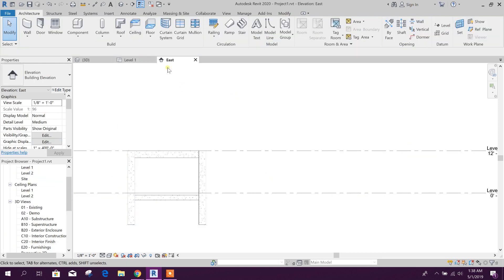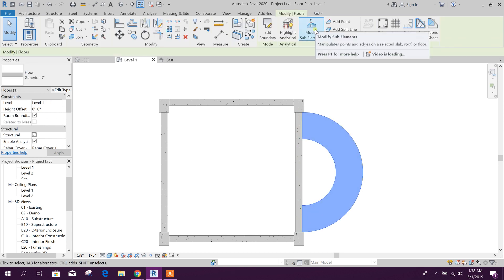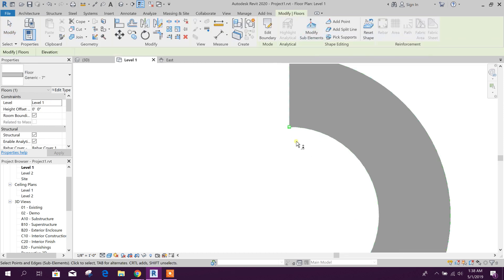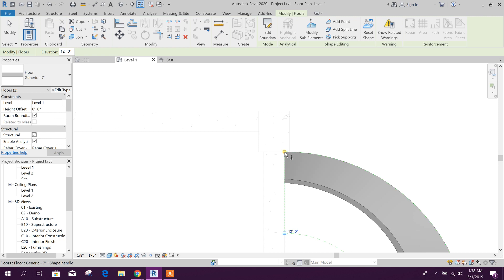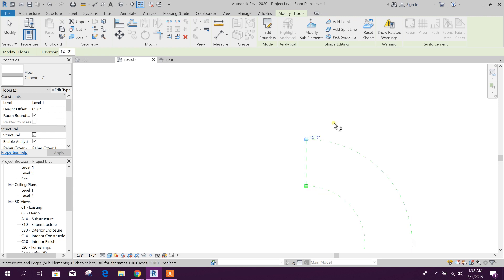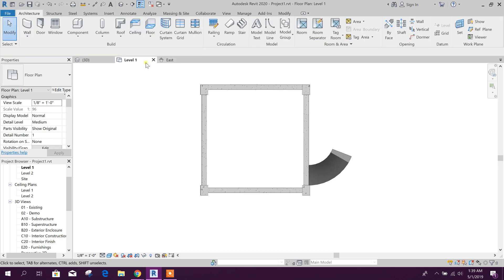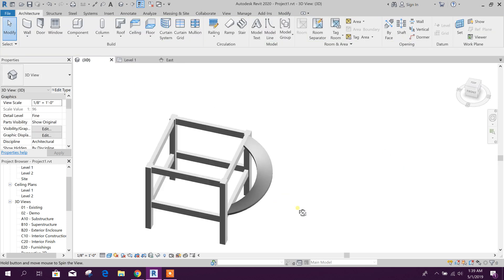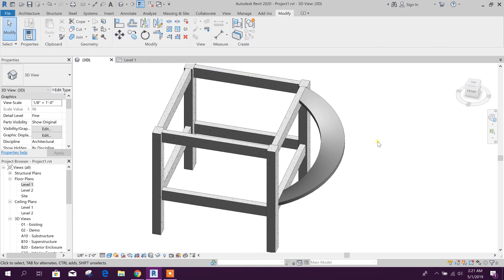We will go to Level 1. Here we will edit this — Modify Sub Element. Type 12 feet for this one, and 12 feet for this one as well. Now in 3D view you can see this is our ramp. Now we will create reinforcement for this curved ramp.